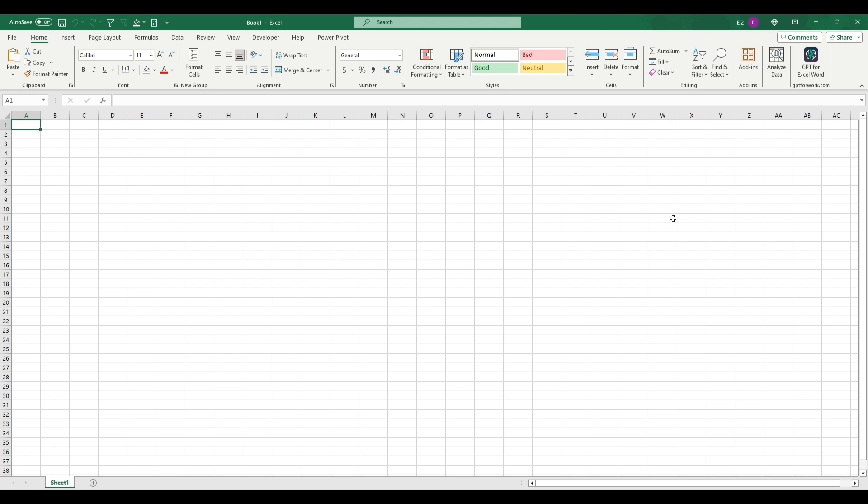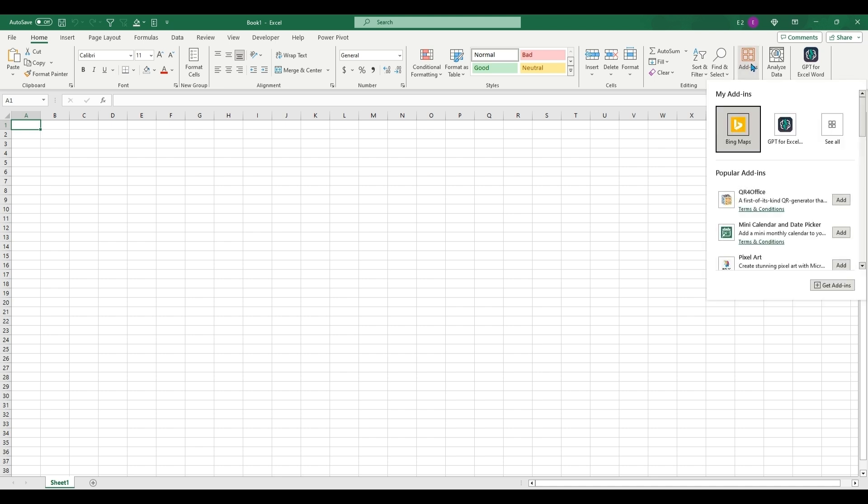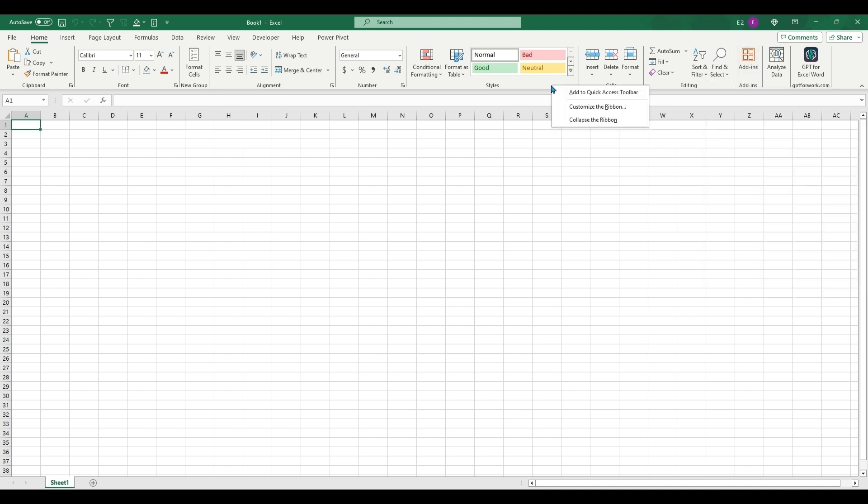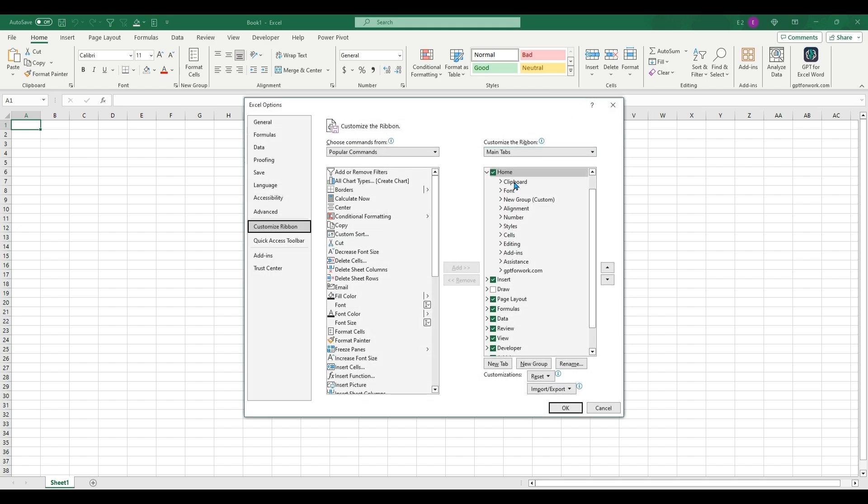You're going to go over from your home page into add-ins. If you do not have add-ins on your home page, you're going to want to right-click anywhere, customize the ribbon, home, make sure add-ins are available on your home tab.